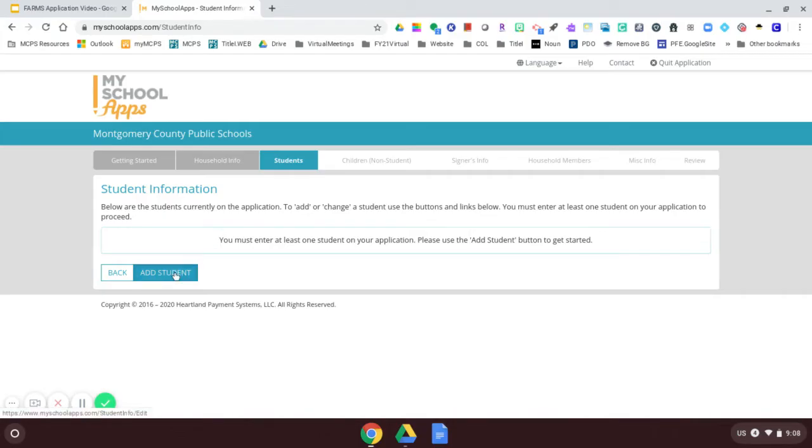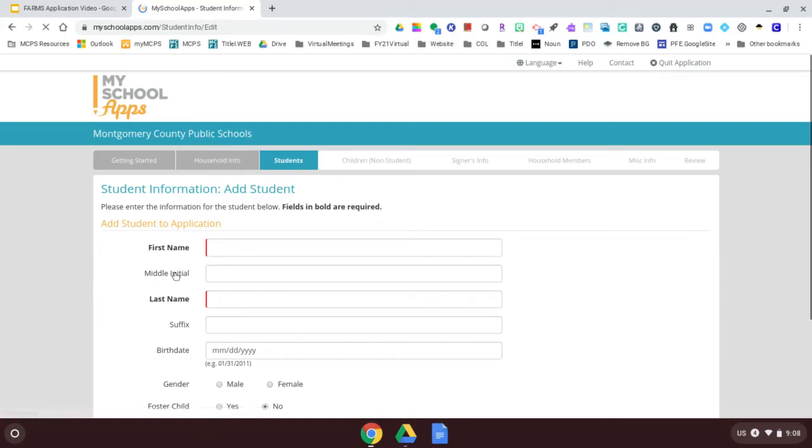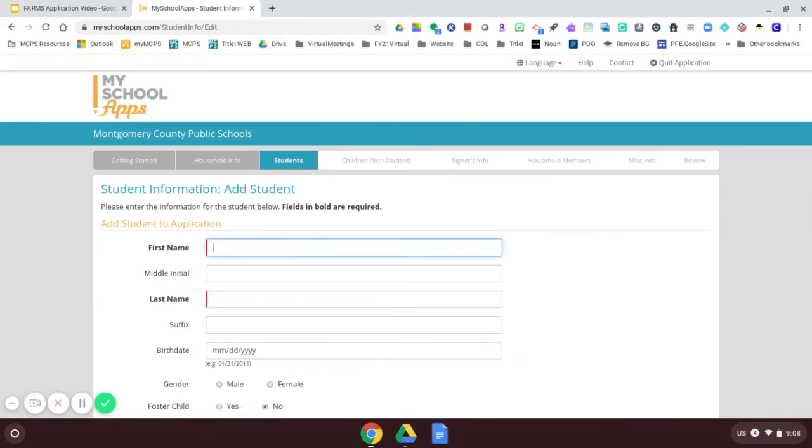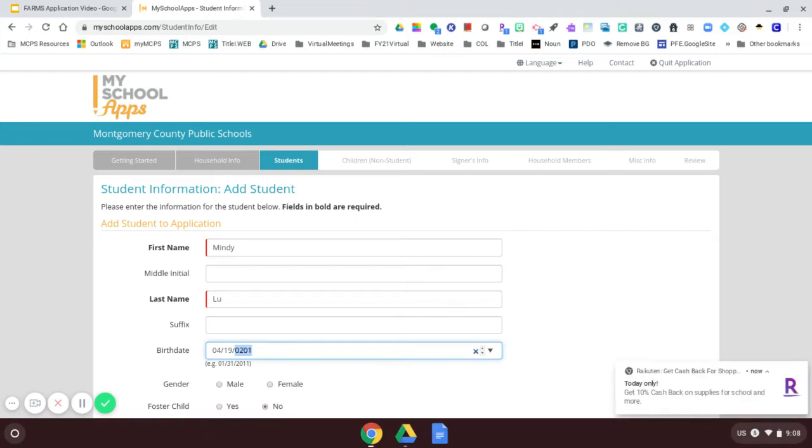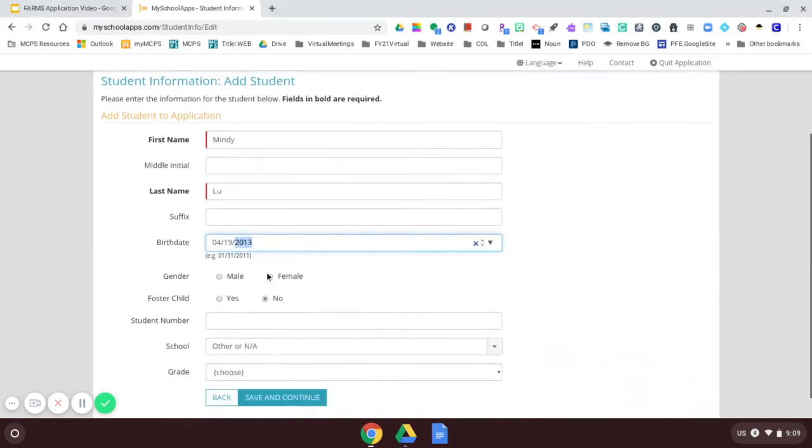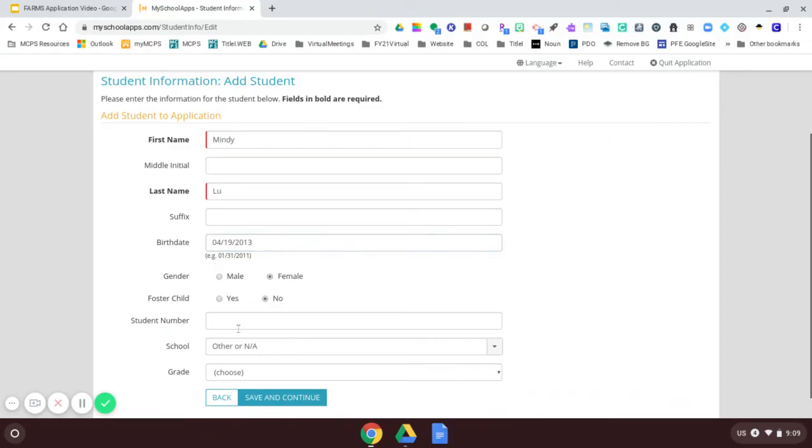I'm ready to add a student. So my first child's name is Mindy Liu. So I'm going to enter Mindy Liu. And I'm going to enter her birth date. And I'm going to say that she was born in April 19. And she was born 2013.